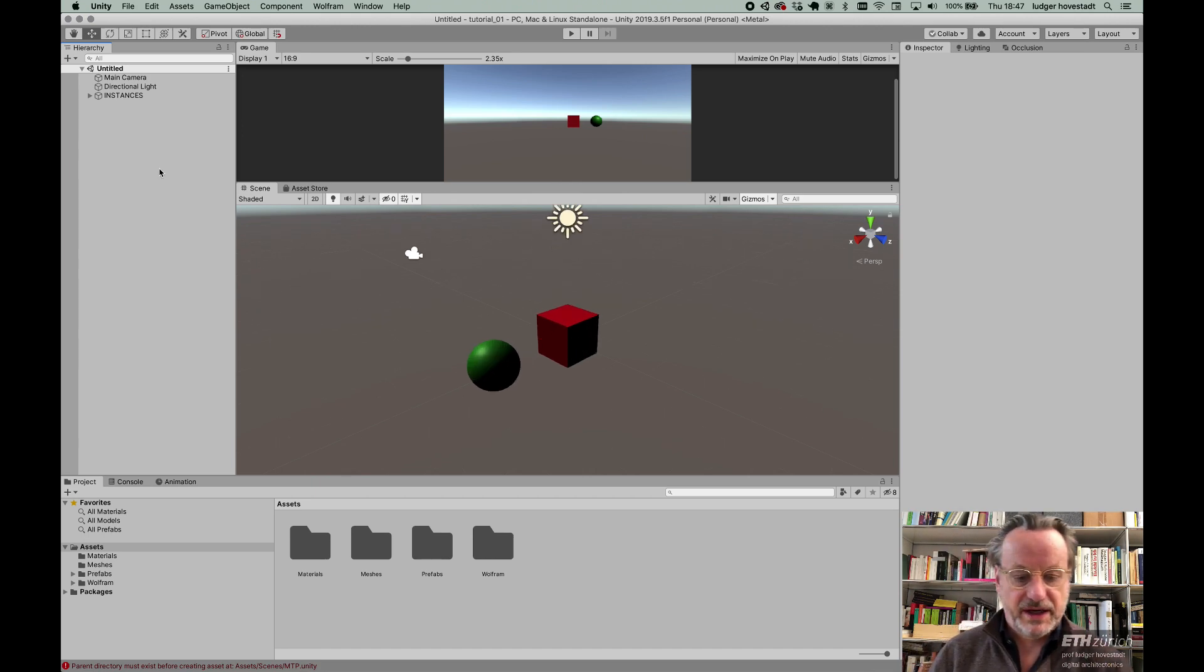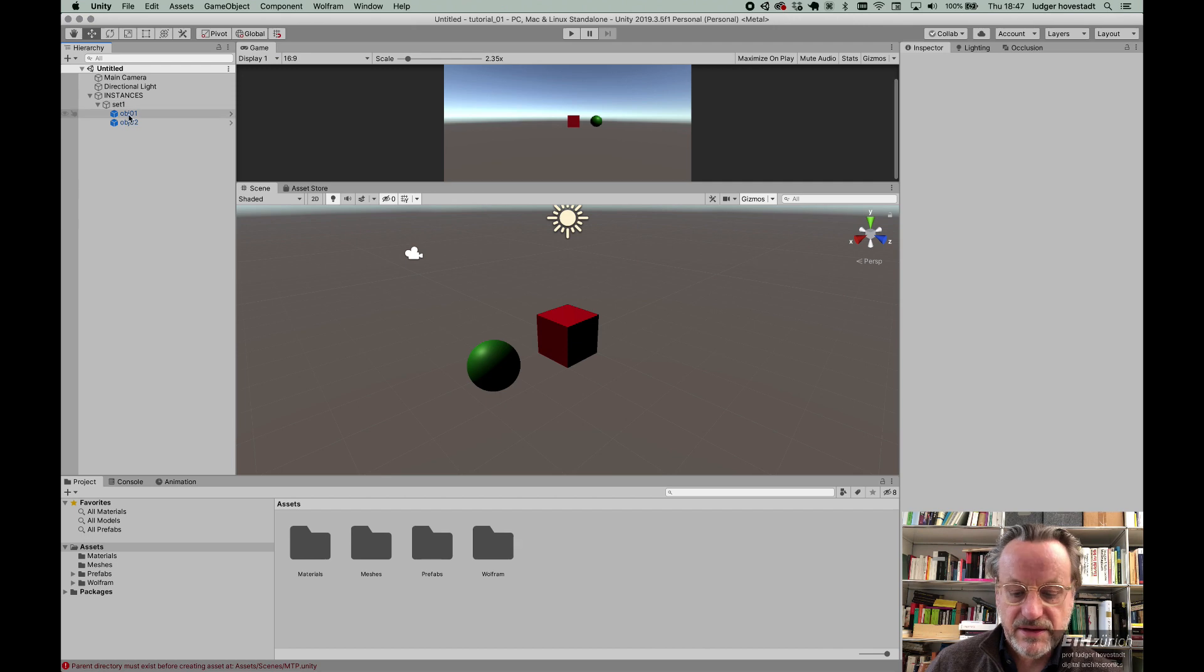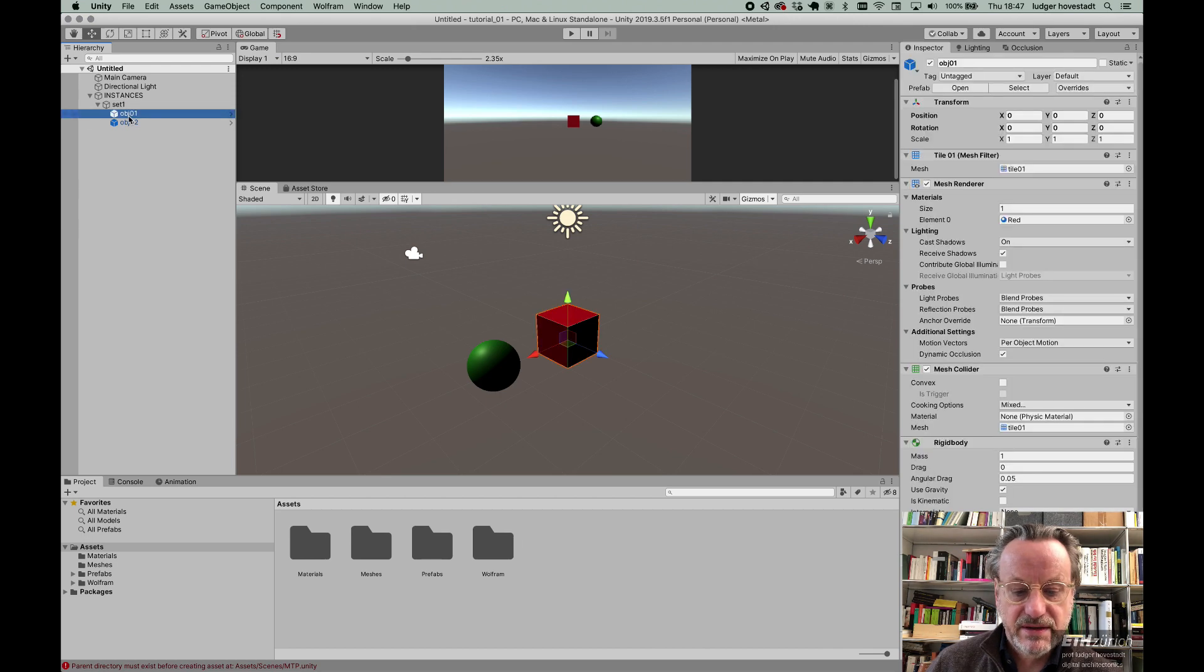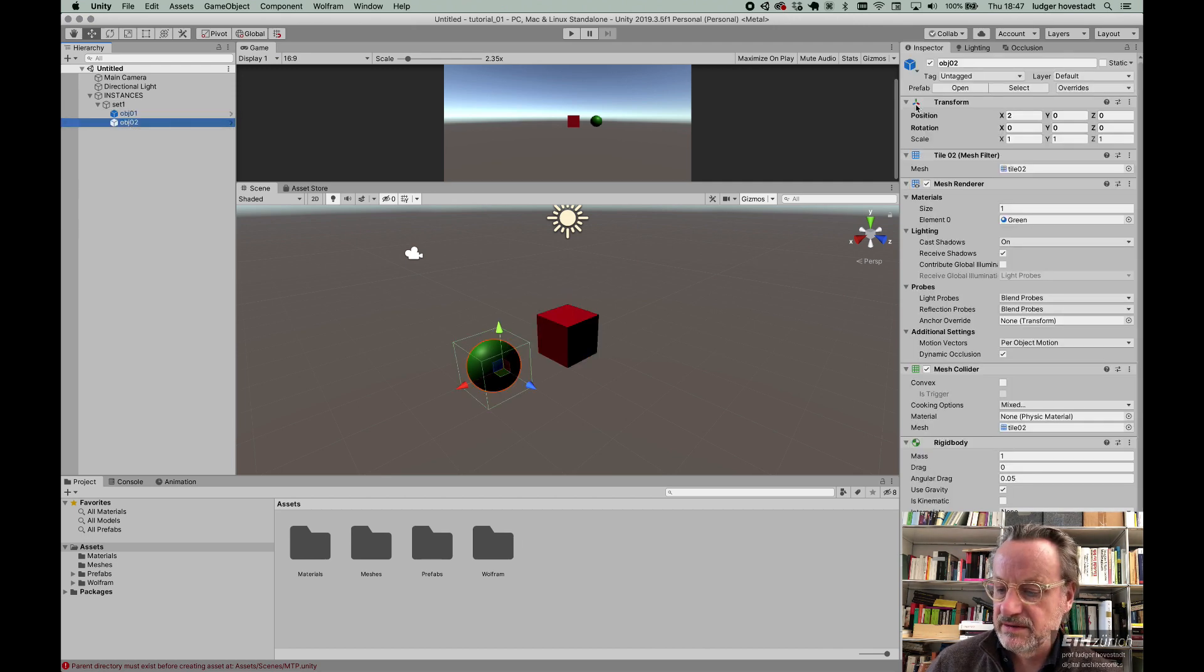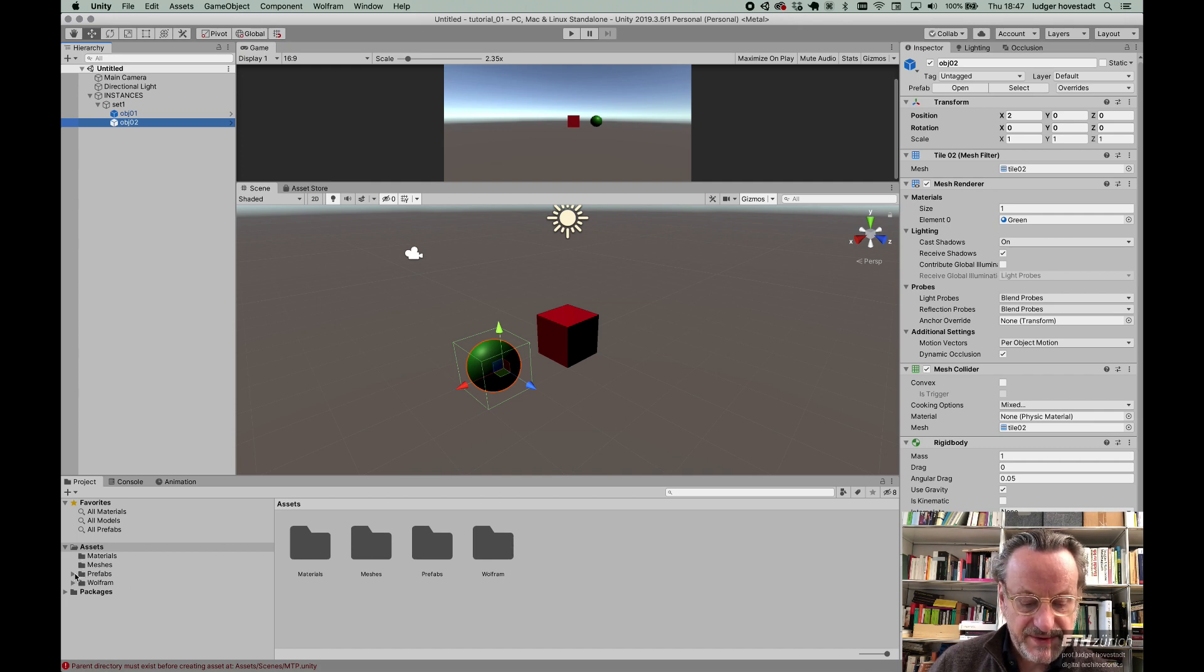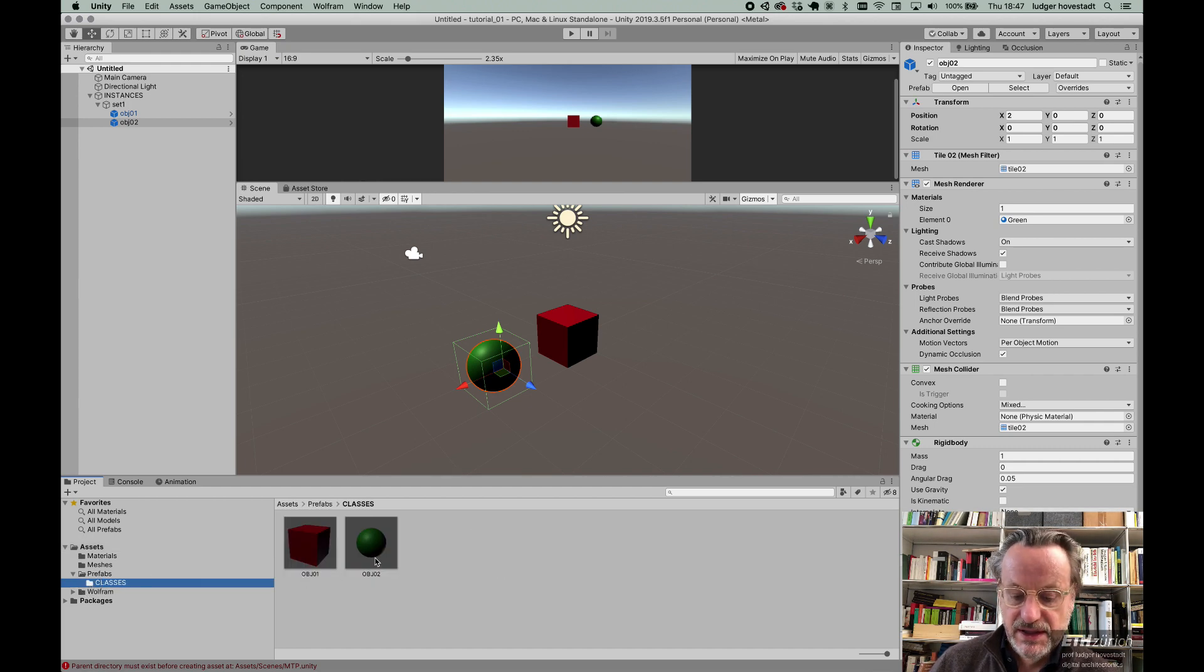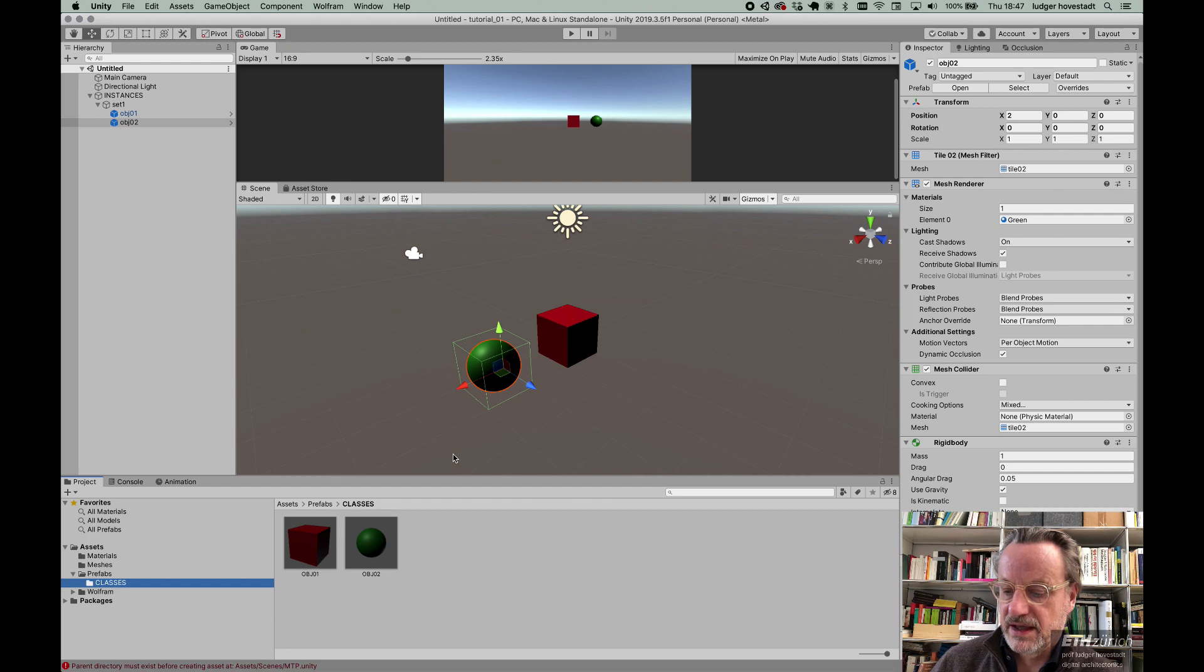The same thing. We have the instances, the set, object 1, object 2. We have parameters here. If we go, we have assets, materials, meshes, prefabs. Within prefabs are the classes: object 1, object 2, capital letter. And that's it.